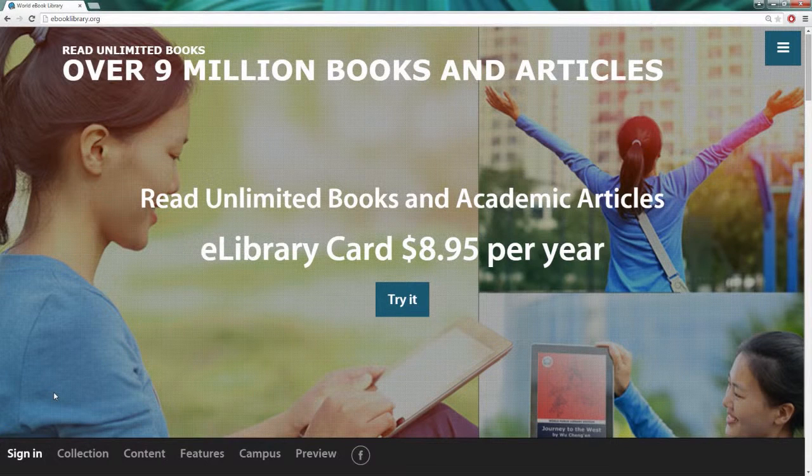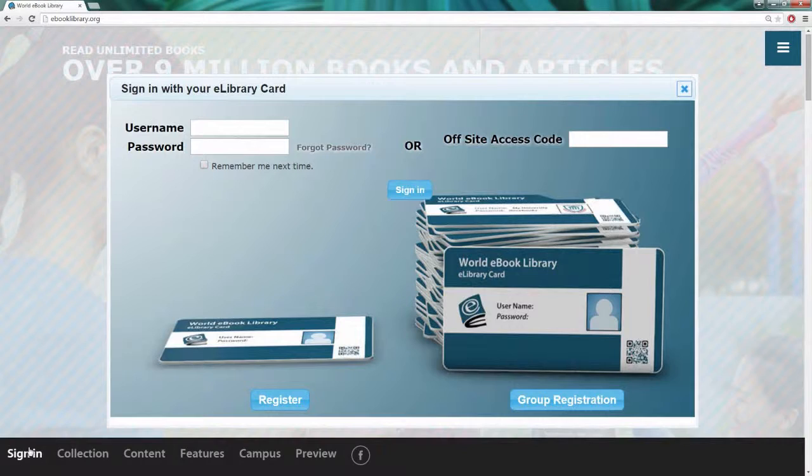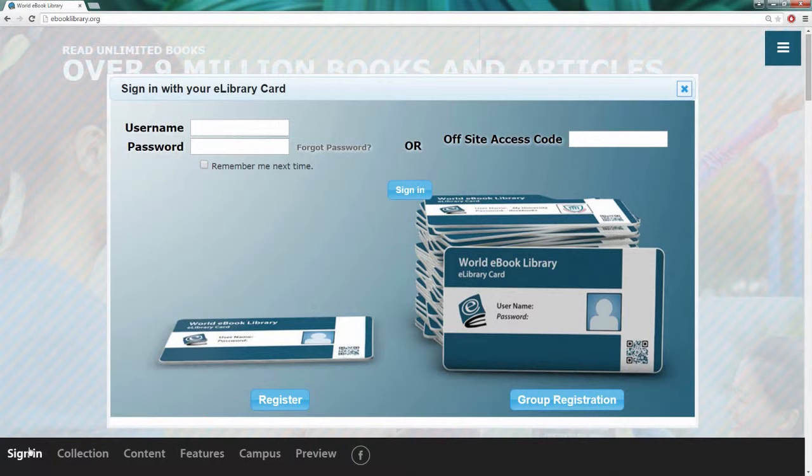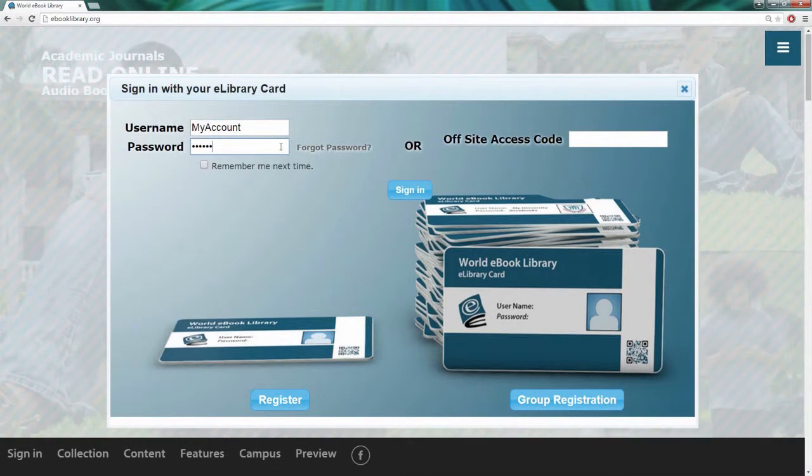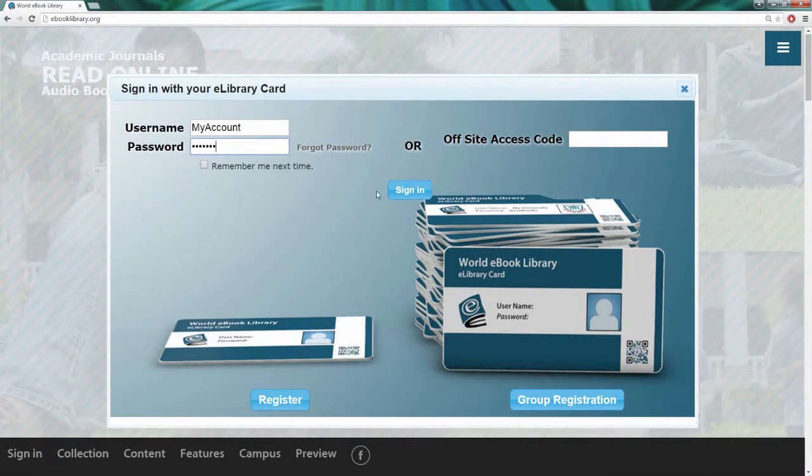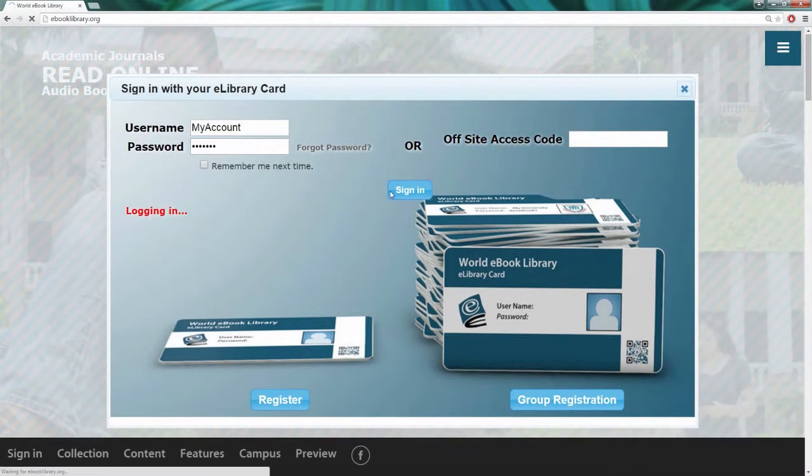Now select Sign In. From here you can enter an off-site access code provided to you by your institution or enter your username and password and tap Sign In.